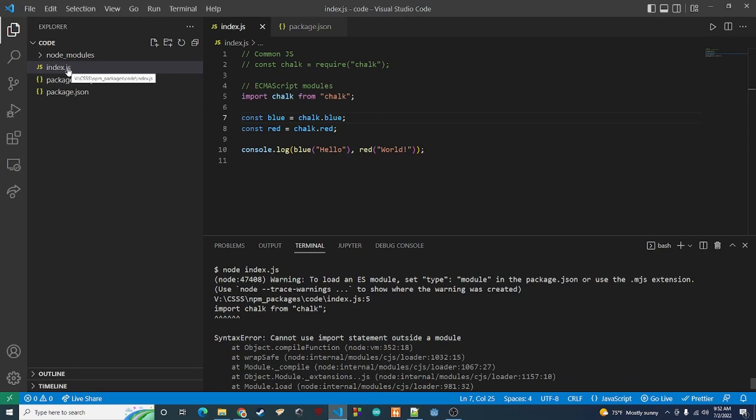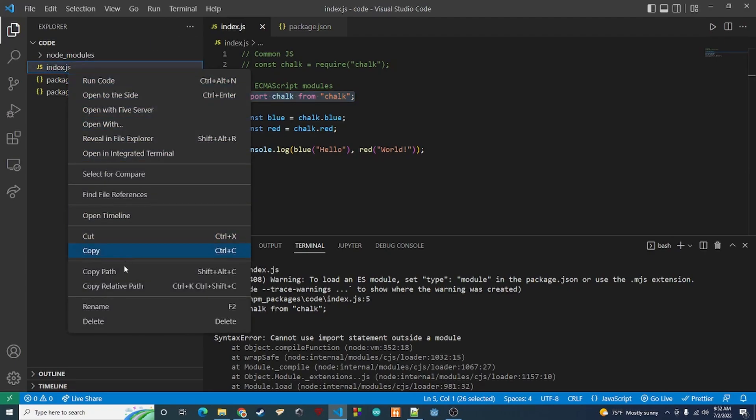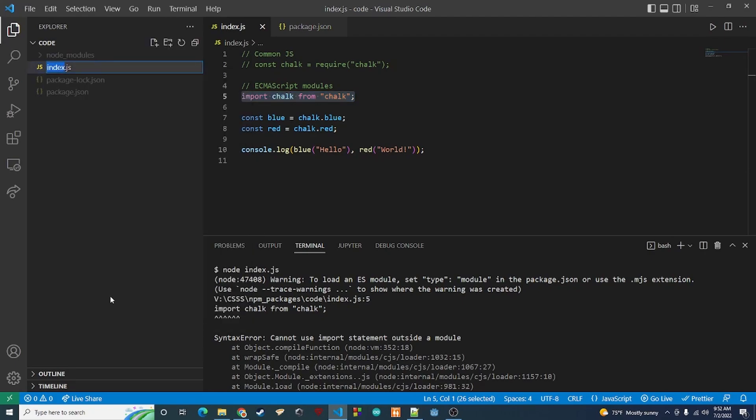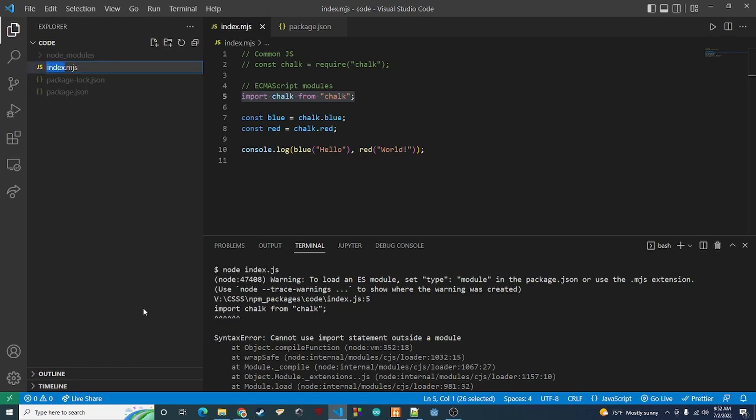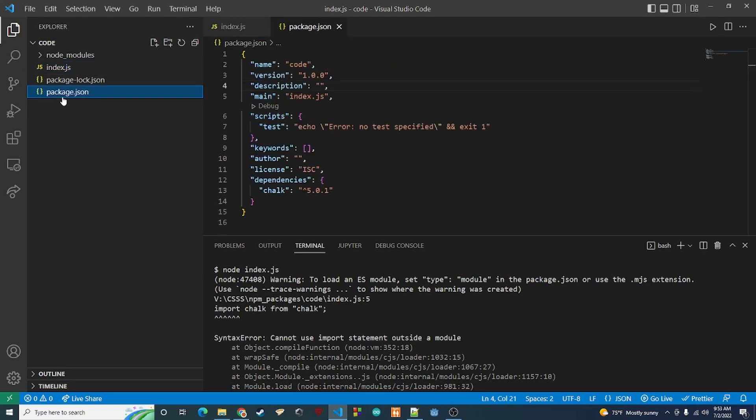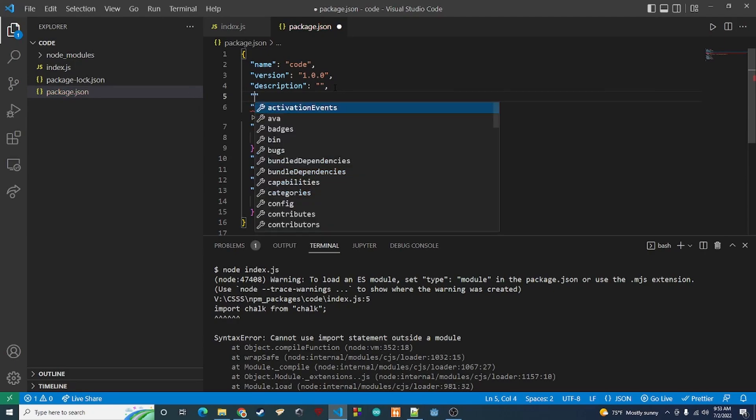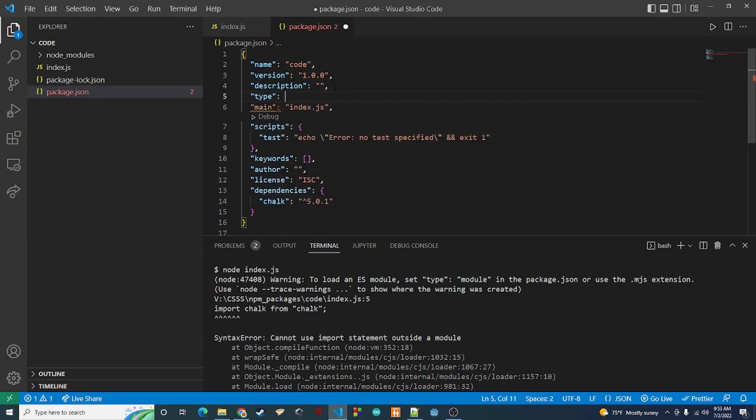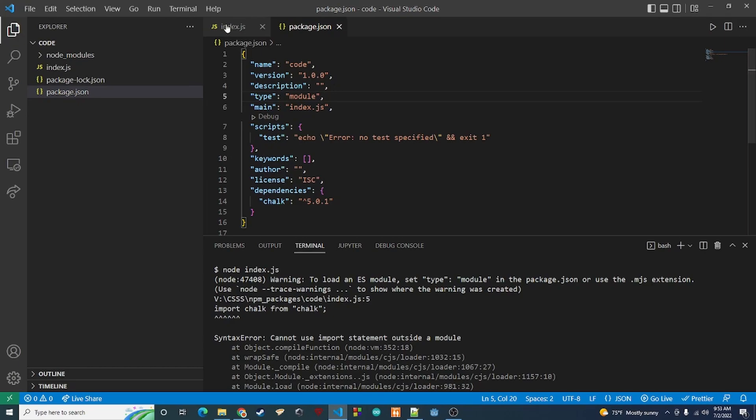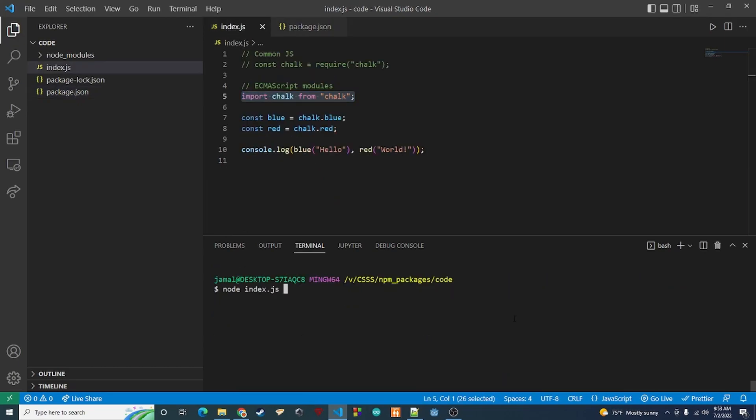Those are the two ways that you can use this syntax. One way is if you only want to use it in this file, you can change this name to be .mjs and it'll work. Otherwise, if you want to have the whole project use ESM, then you can go in here and anywhere in here just create a type field and put it as module. And that's pretty much it.